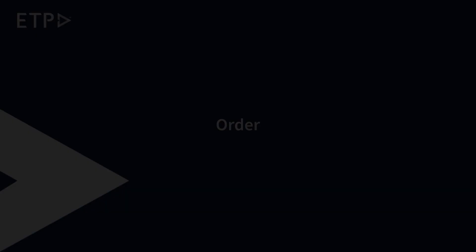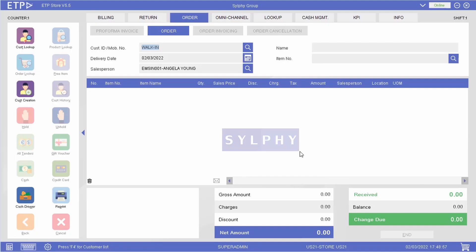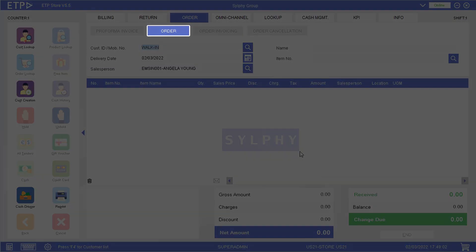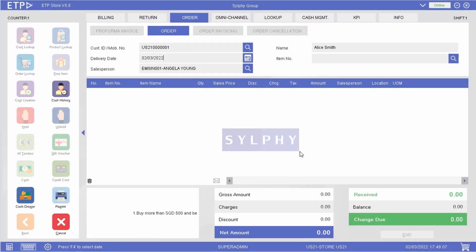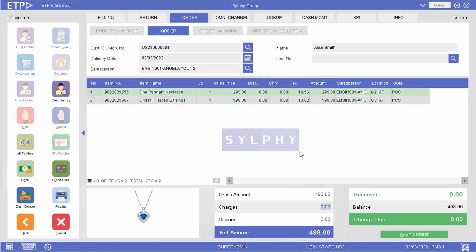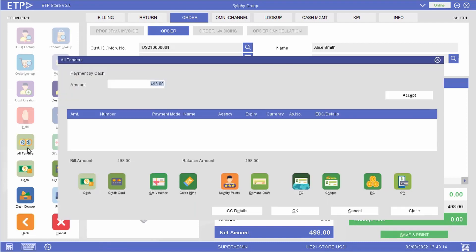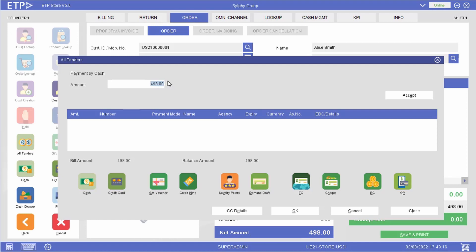An advance order can be generated when a customer wants to place an order and collect the items on a later date. This can be done with the order function under the order interface. Depending on the order policy, the customer may place an order without making any payment, place an order with a deposit, or place an order with a full payment. All these order options are available in ETP Storefront.